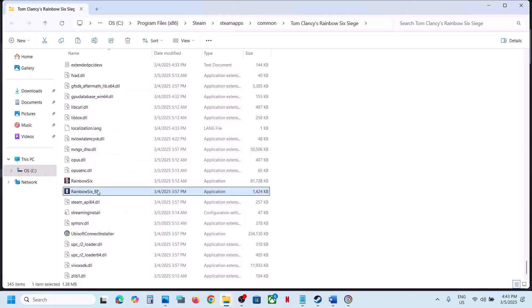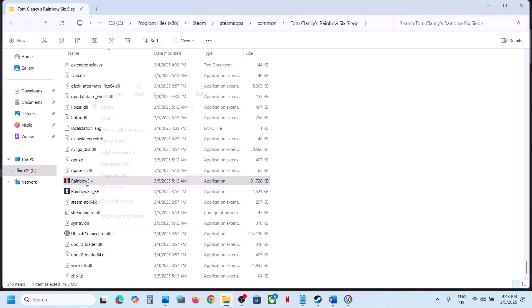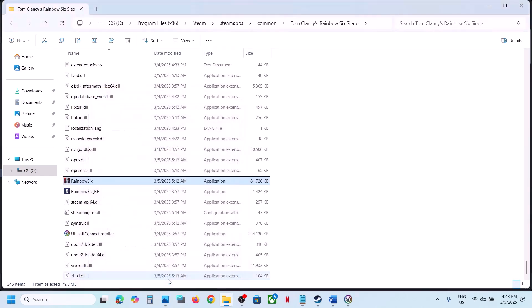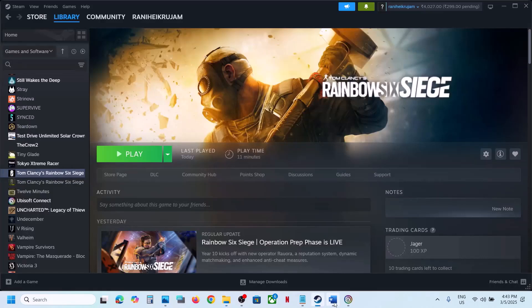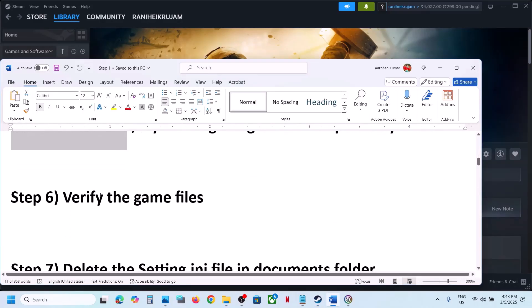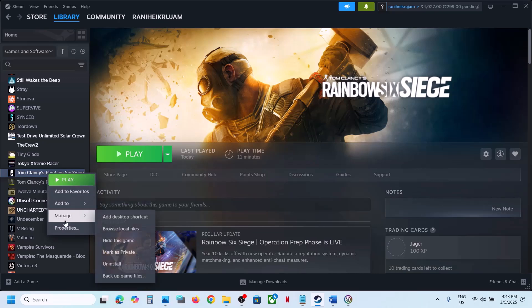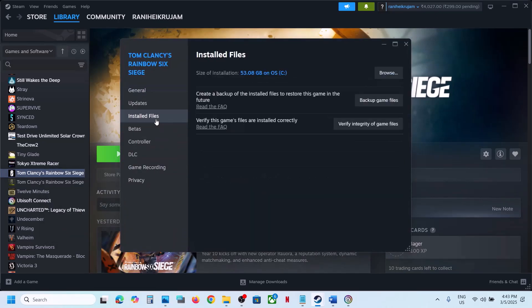You can do the same with the other exe file. If none of those work, uncheck all those boxes, hit Apply and OK. The next step is to verify the game files — this is important. Go to Steam, right-click the game, select Properties, go to the Installed Files tab, click Verify Integrity of Game Files, and once 100% complete, launch the game and check.